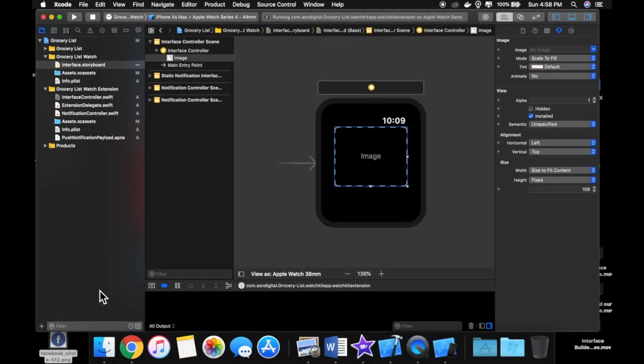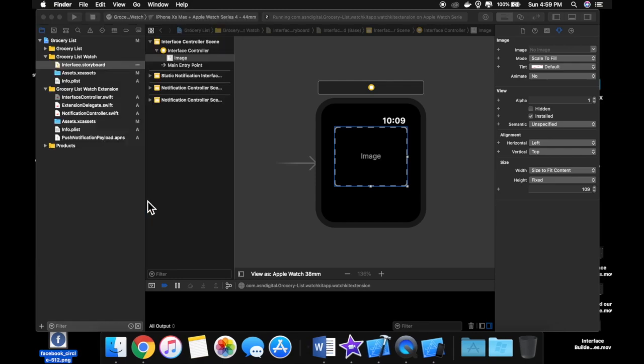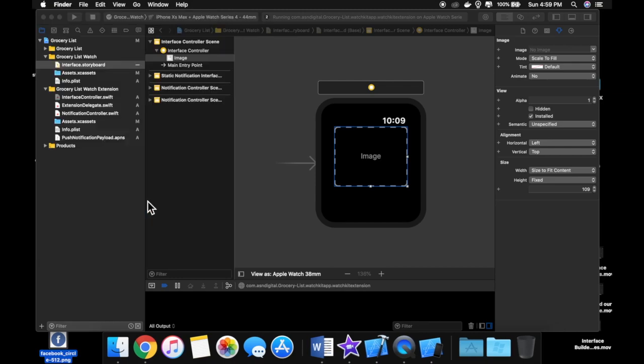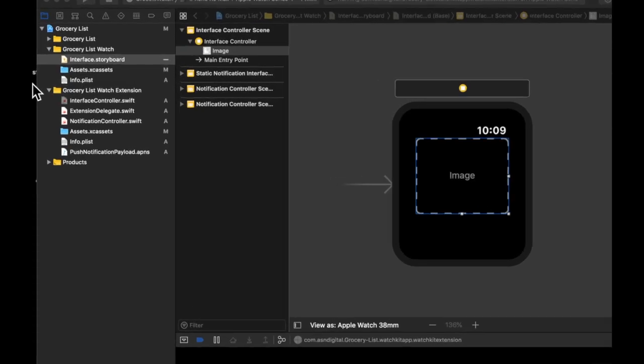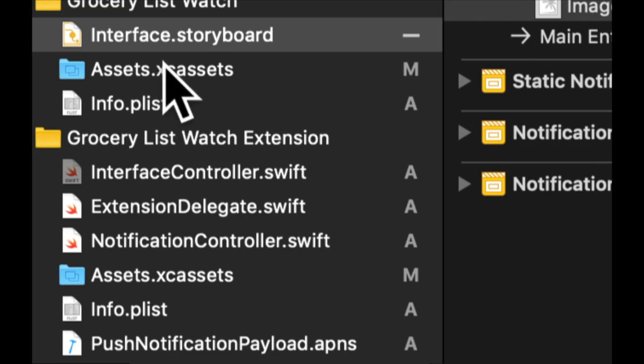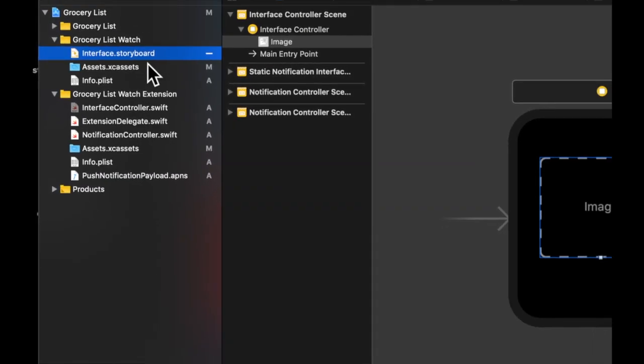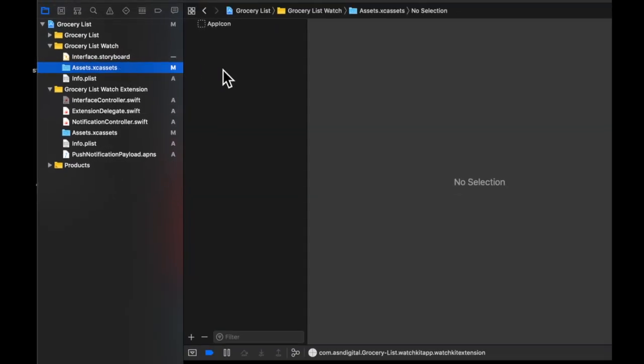So for the sake of this video I have gone to Google Images and grabbed this Facebook logo icon and we're going to be adding this to our project. So let's head over to this file which is assets.xcassets and this is where we can actually create asset catalogs which hold one or more instances of our image.